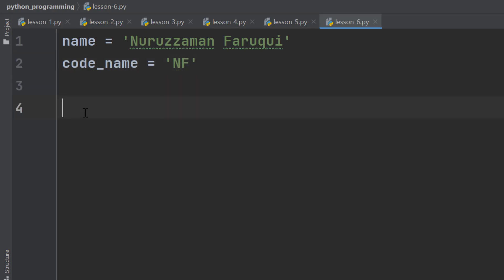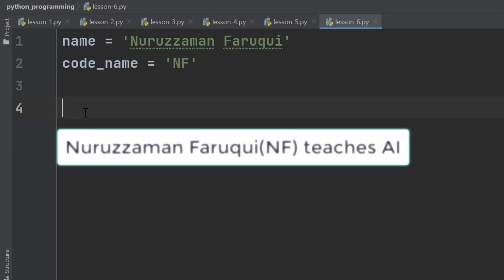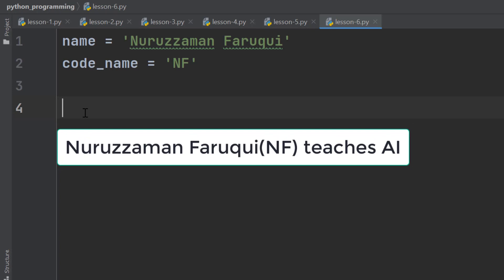Now with these two variables, we want to generate some text like this: Nurzaman Faruqi in bracket NF teaches AI. Then we want to print it on the terminal window.